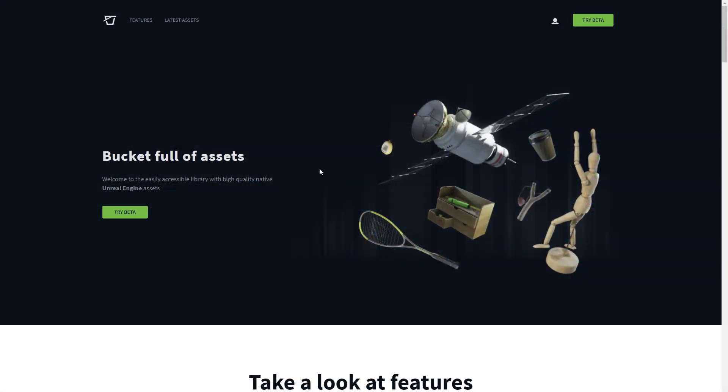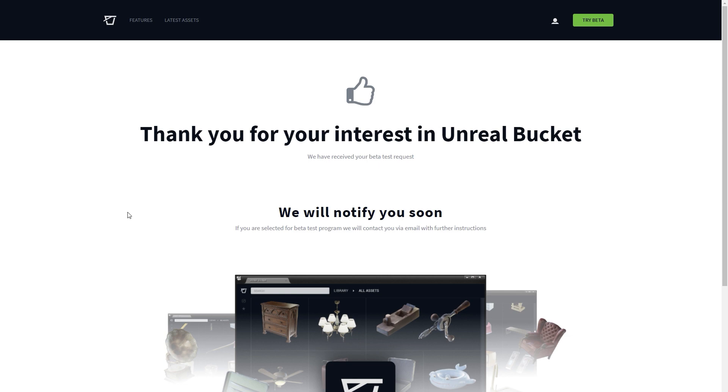I hope you enjoyed this short demonstration and if you're interested in checking out Unreal Bucket, I'm happy to invite you to our closed beta tests. Please visit our website and sign up for the beta. We'll be sending out invites for selected users, so don't worry if you didn't receive one right away.